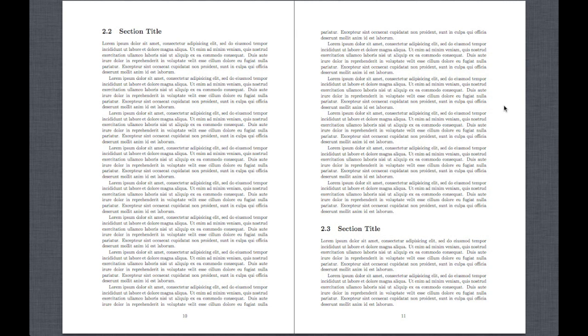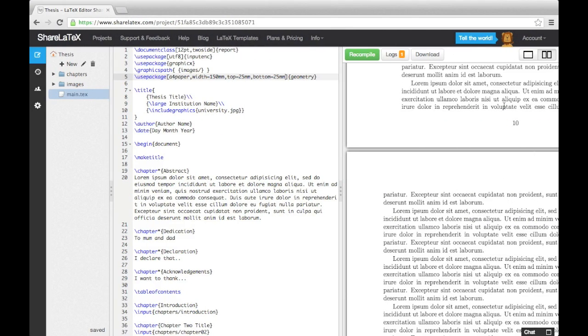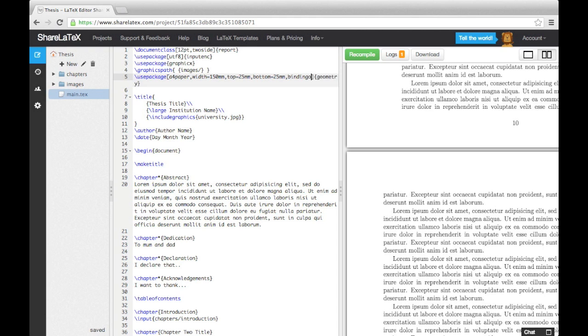However, you may want to compensate for the actual binding. To do this, we will use the binding offset keyword. We'll choose to offset it by six millimeters.